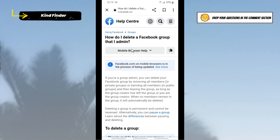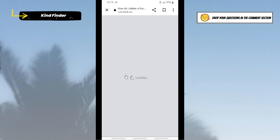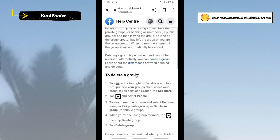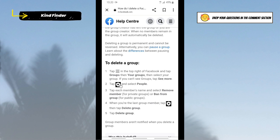All right, and then you'll see the steps here. To delete a group, tap on the three lines in top right of Facebook and then tap on Groups. Then tap on Your Groups, and then tap on See More. Where you can see this icon, tap on this icon and tap on People.